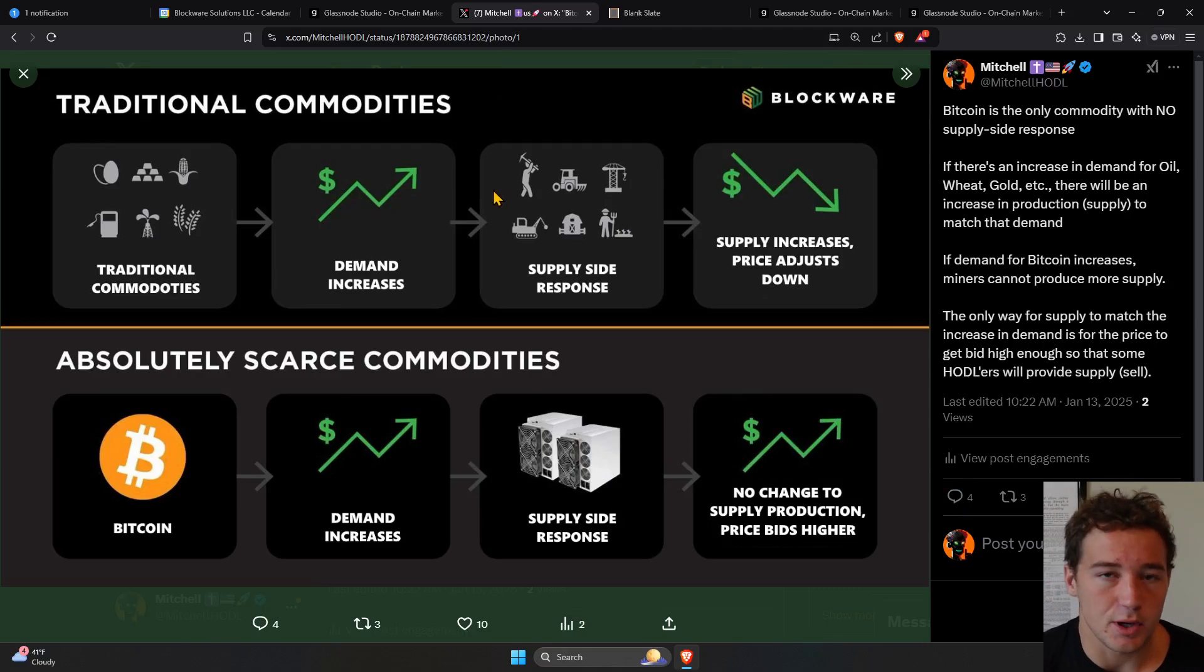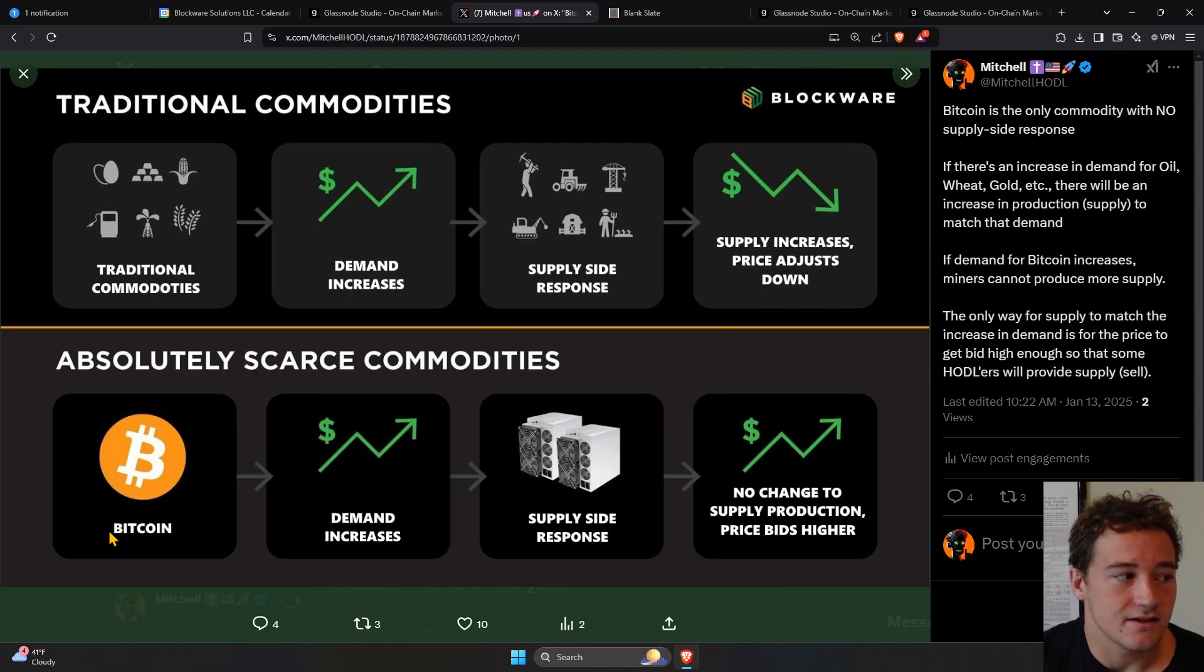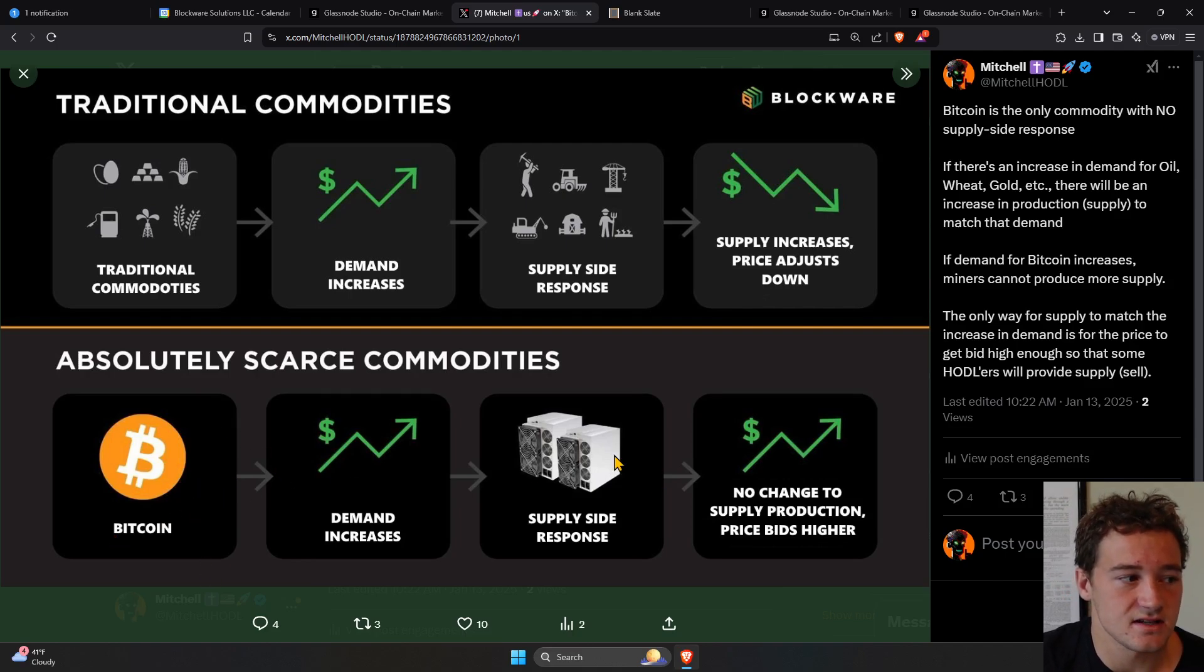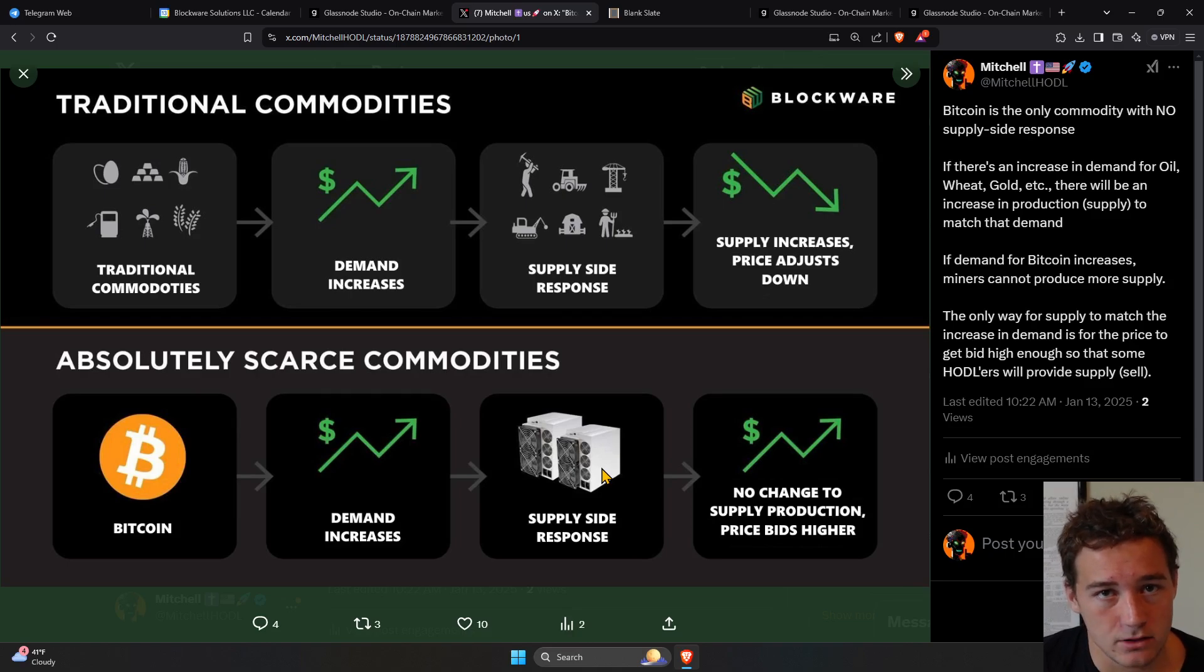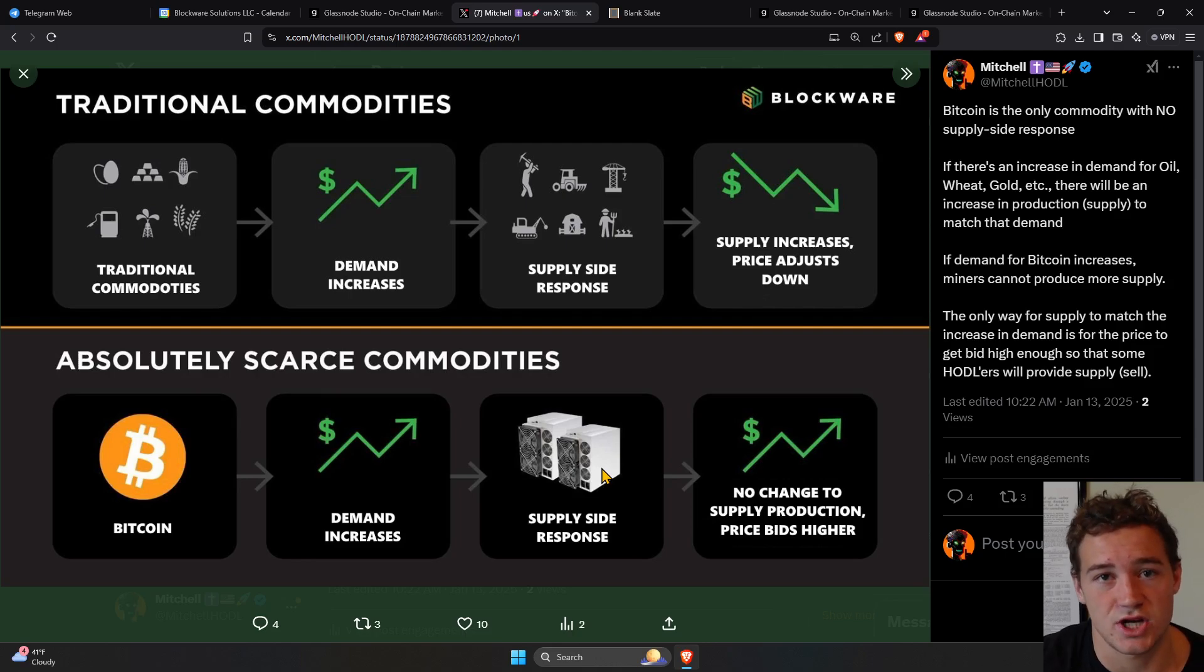But with Bitcoin, there is no supply-side response. If demand for Bitcoin increases, even if you plug in more miners, the rate at which new Bitcoin is produced does not change.